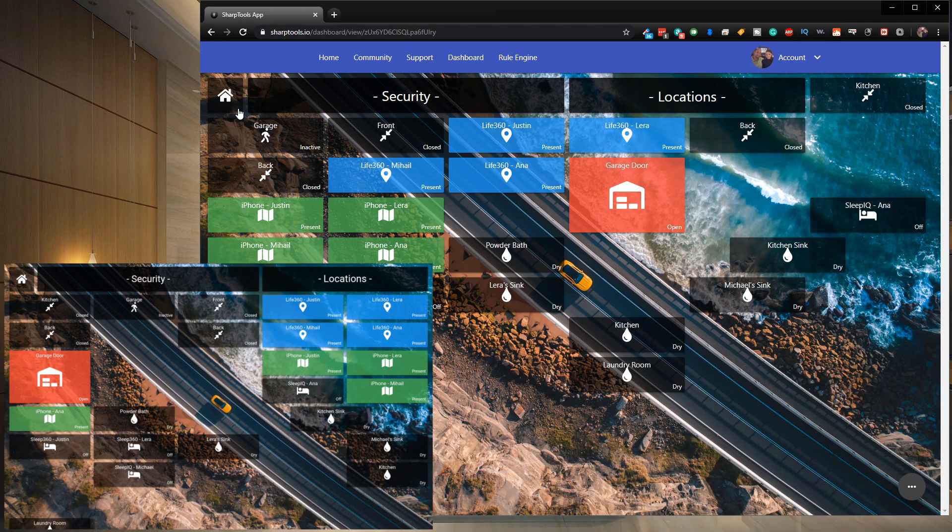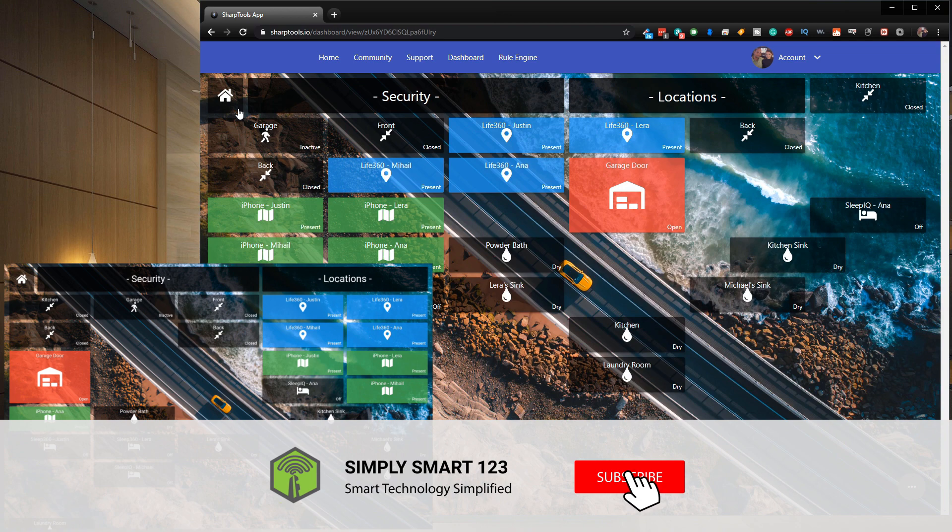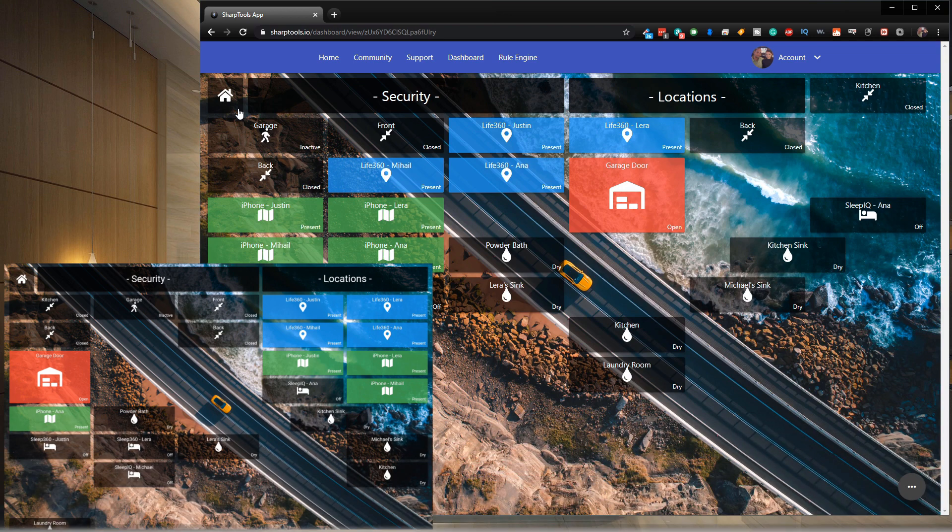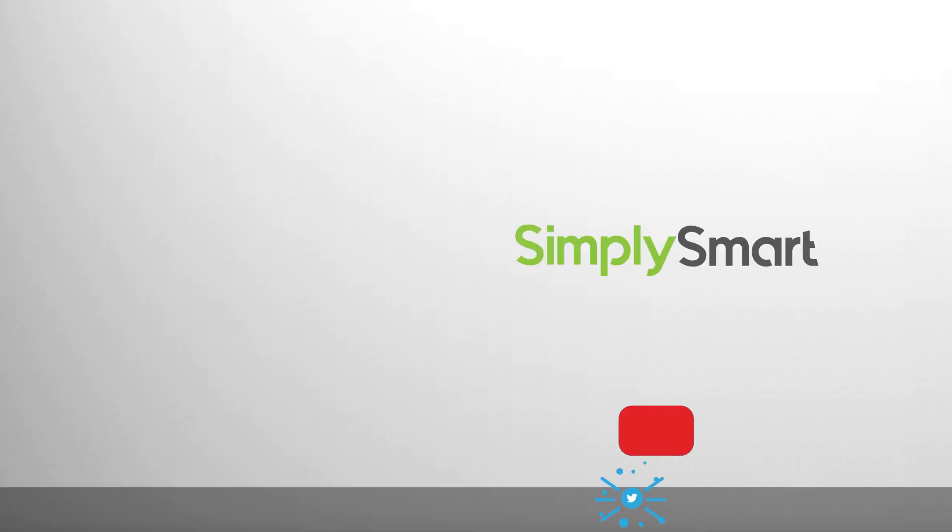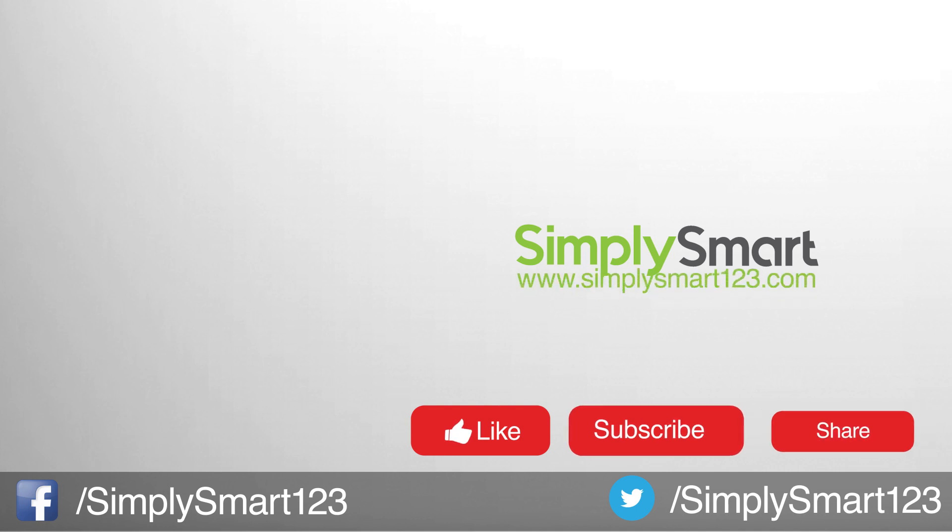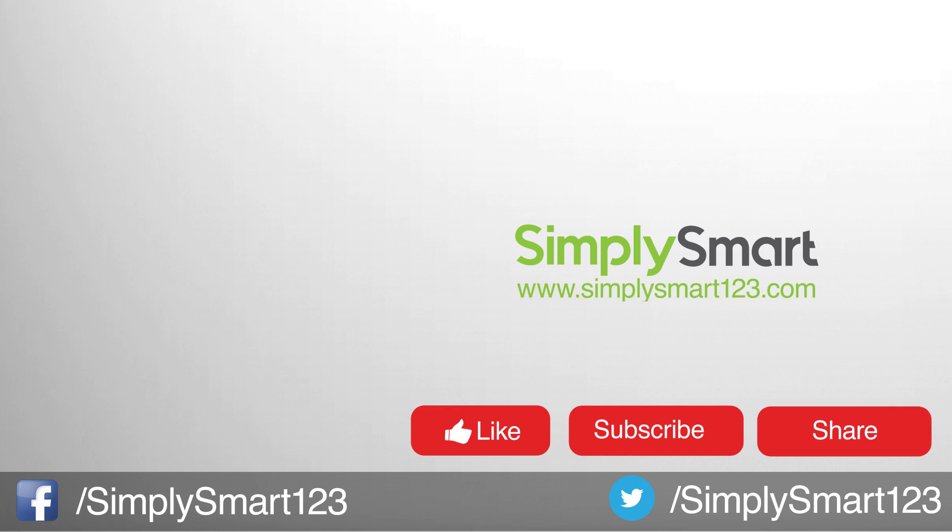So I hope you found that video helpful. If you did don't forget to like share and subscribe. If you have any questions leave them in the comment section and I'll be sure to get back to you as soon as possible. Also check out the videos on the screen to start building your ultimate smart home and I'll see you in the next video.